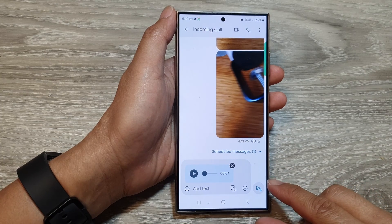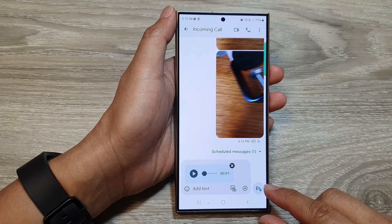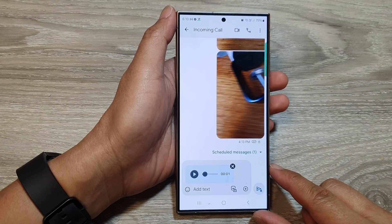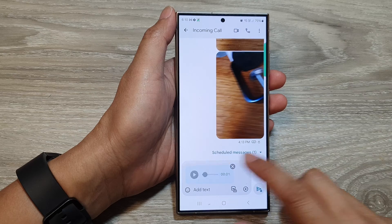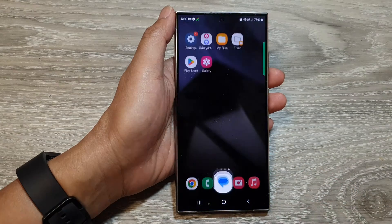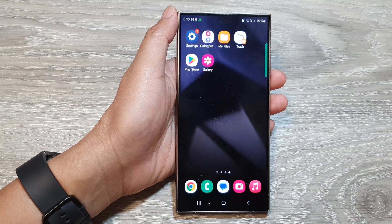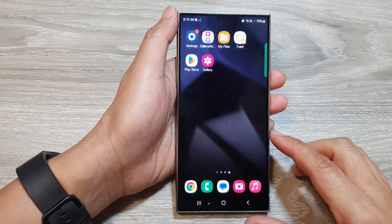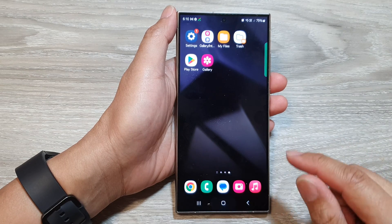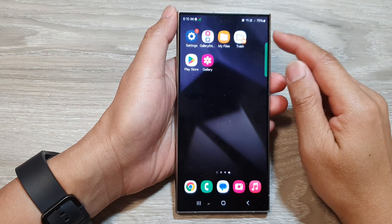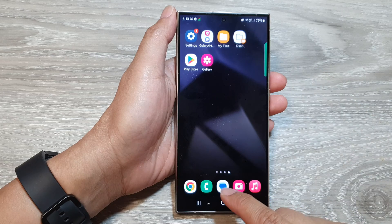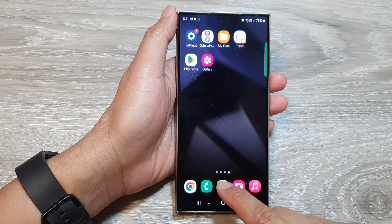How to record and send a voice audio file in text messages on the Samsung Galaxy S24 series. First, let's go back to the home screen by tapping on the home button. Then open up the text messages app.